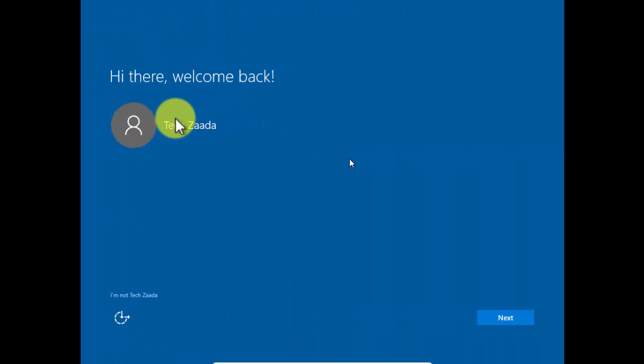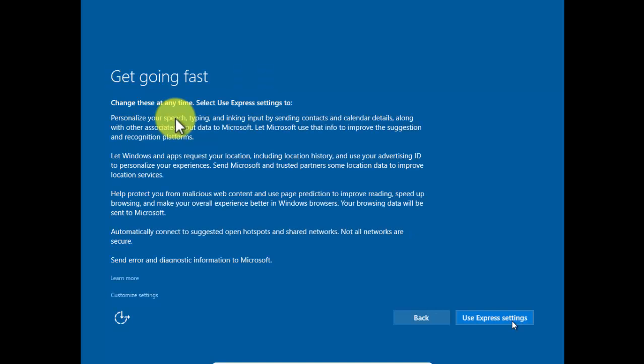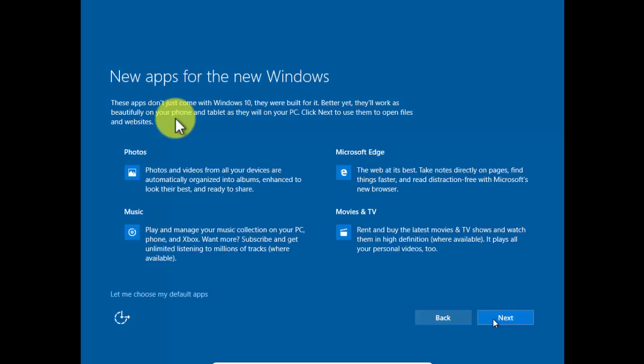Okay, after that click on Next. Now click on Use Express Settings. Click on Next, and now it will start your installation.